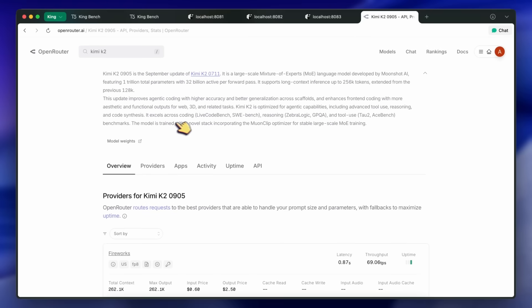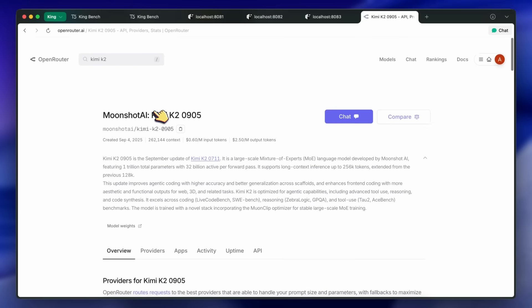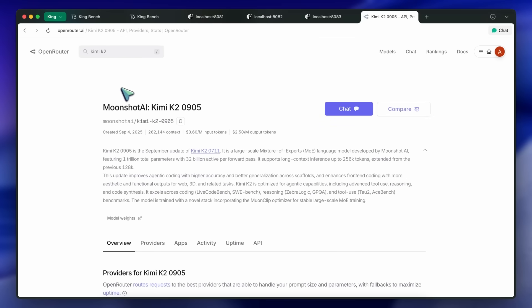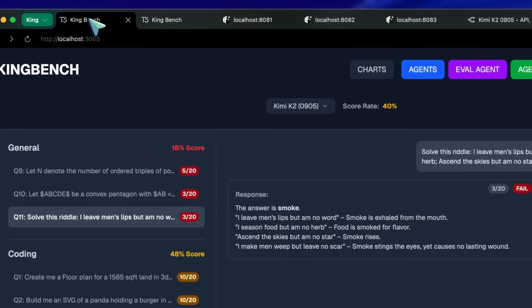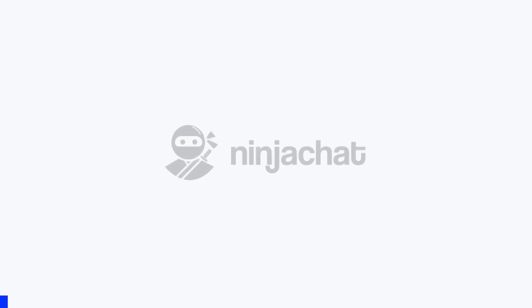It is generally about a 10% improvement over the previous model in raw intelligence, while in most of the benchmarks, it is also about a 10% improvement. Now, let's talk about my benchmarks. But before proceeding, let me tell you about NinjaChat.